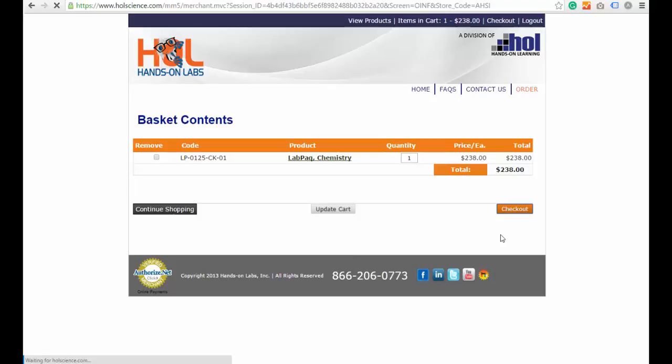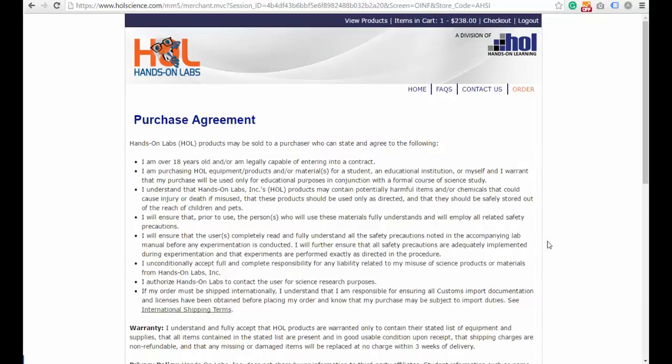Then click Checkout. Make sure you read the purchase agreement carefully.